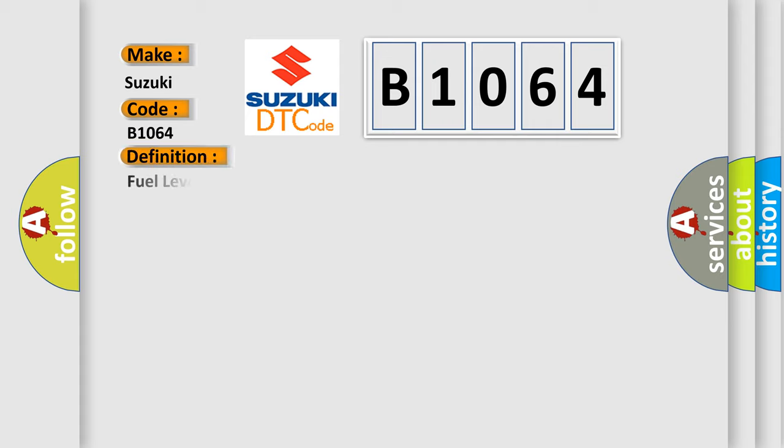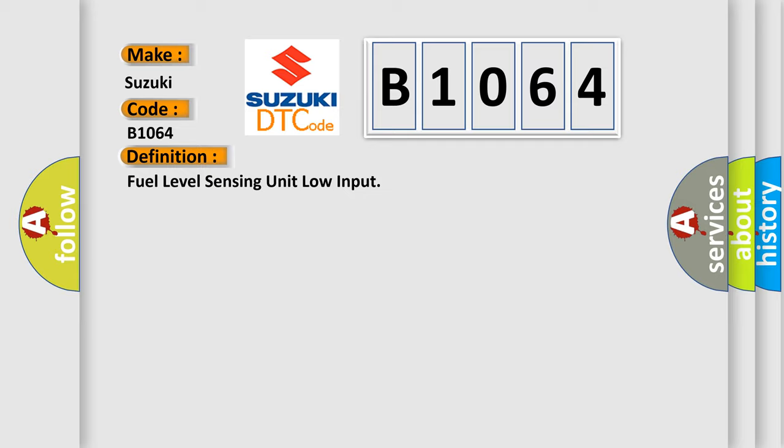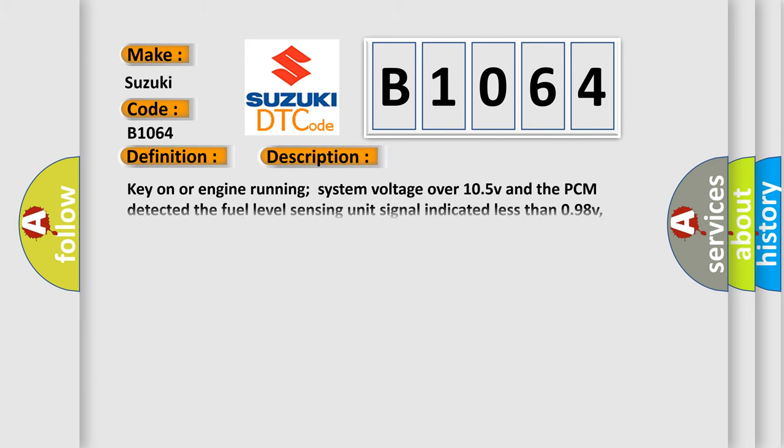The basic definition is Fuel level sensing unit low input. Key on or engine running, system voltage over 10.5 V, and the PCM detected the fuel level sensing unit signal indicated less than 0.98 V, condition met for 200 seconds, no MIL.